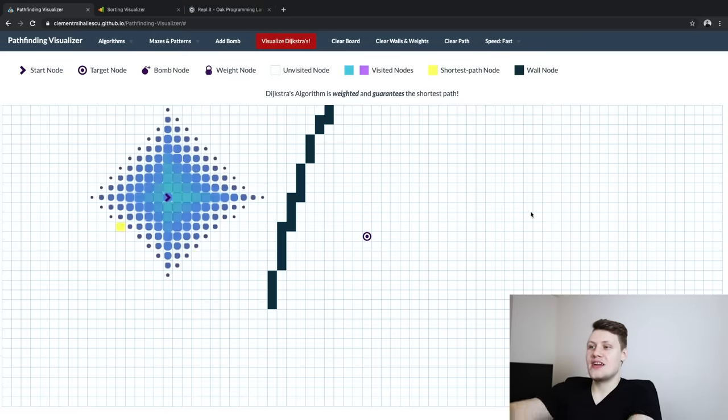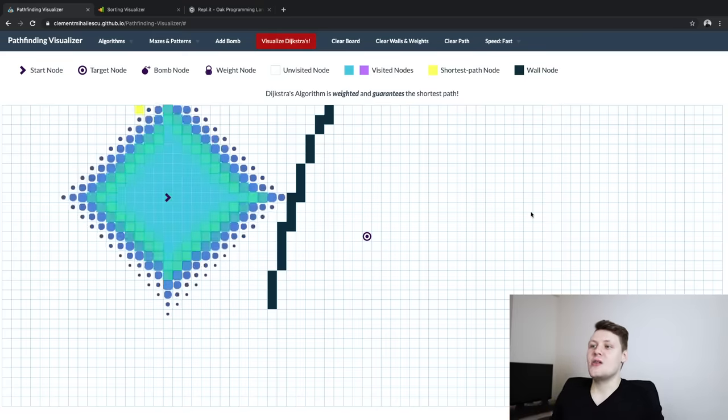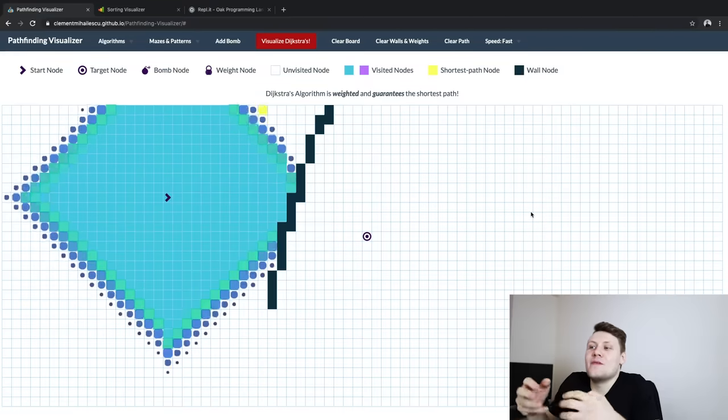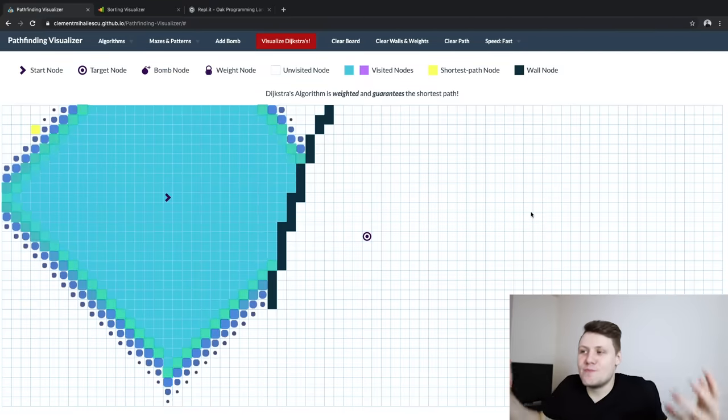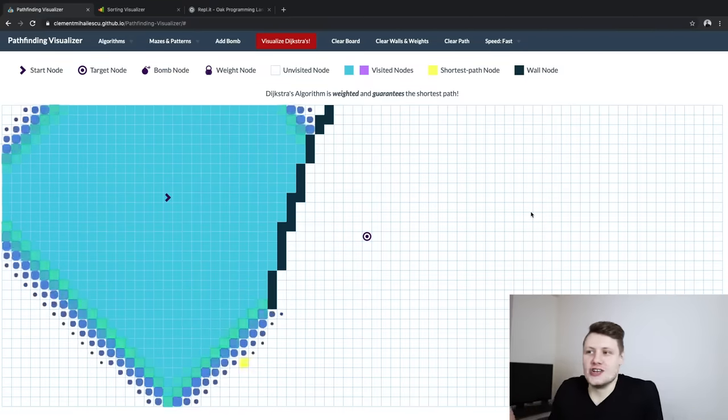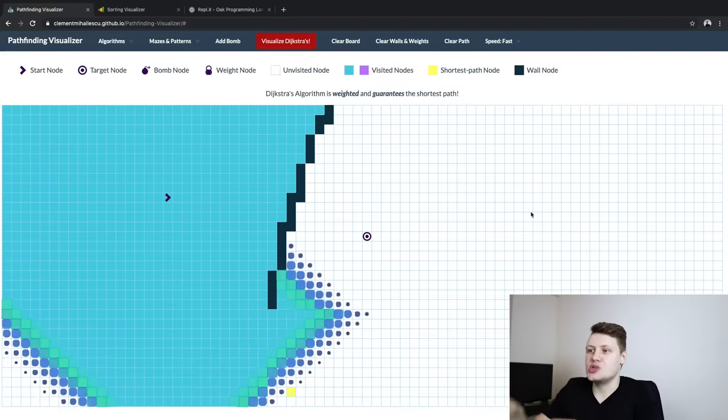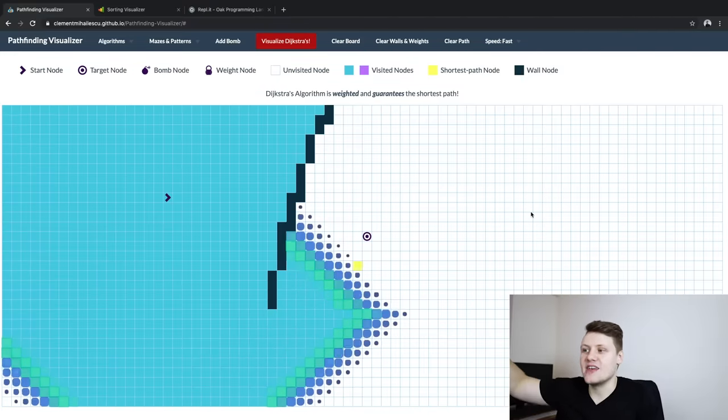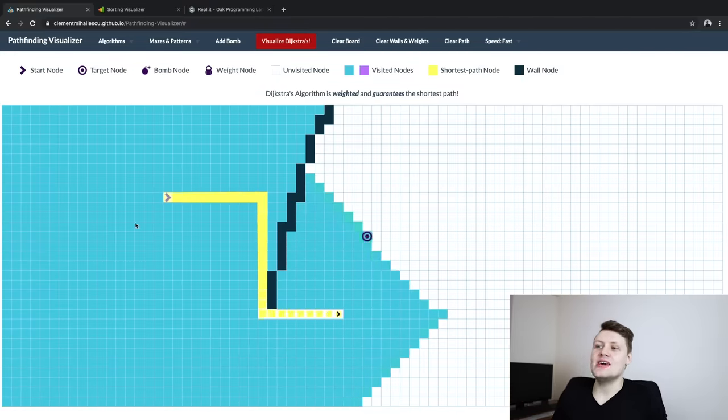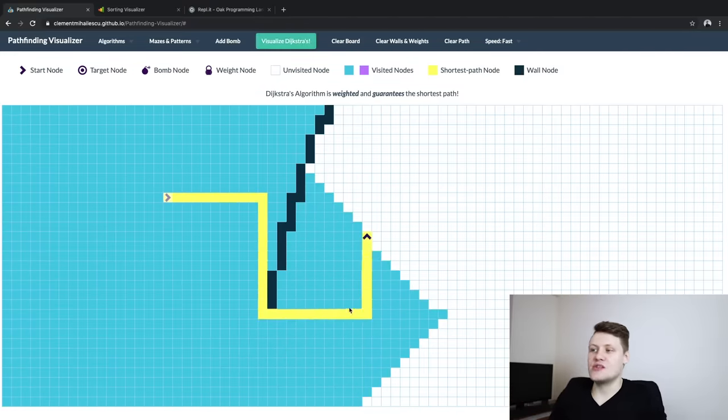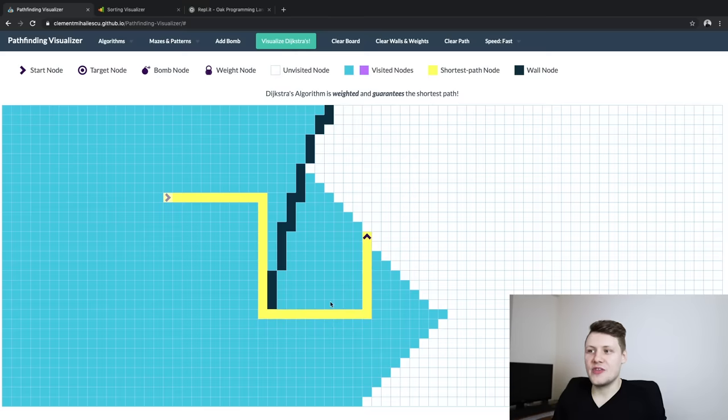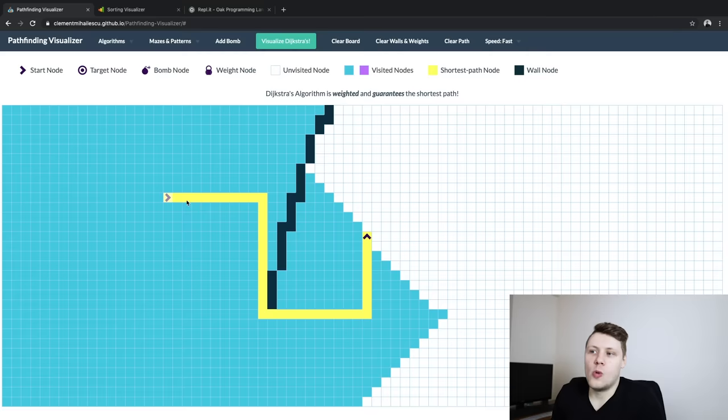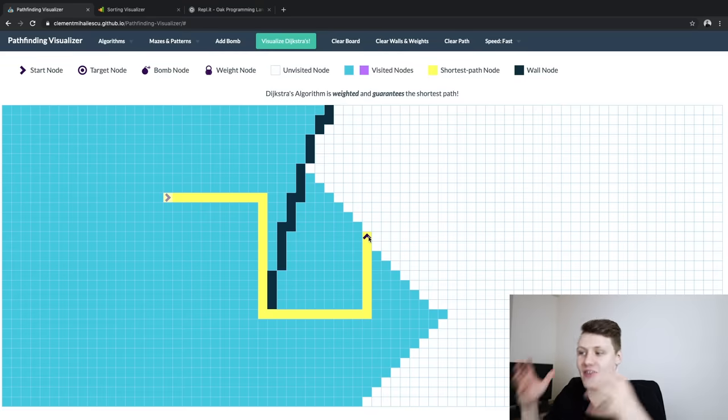So here if you visualize it, you kind of see the algorithm in action. You see how the algorithm works. You see how it's finding the target node. And finally, once it finds the optimal path, it will kind of show you in this cool animation how or where the optimal path is to get from the starting node to the final node.